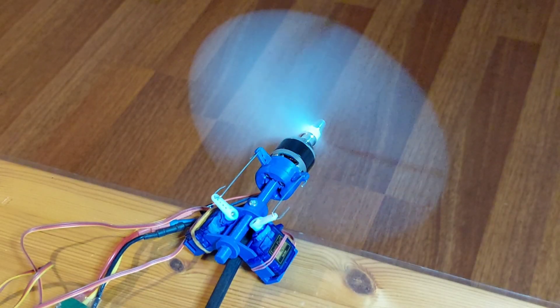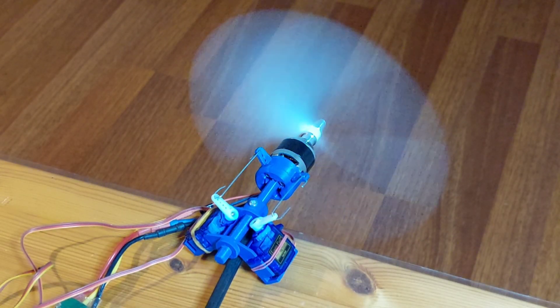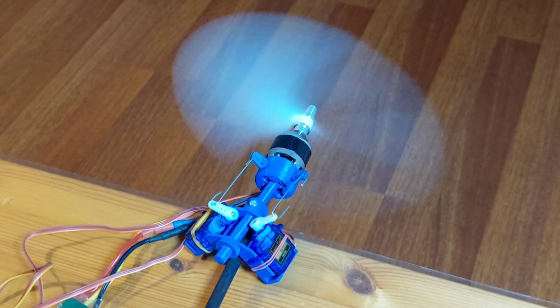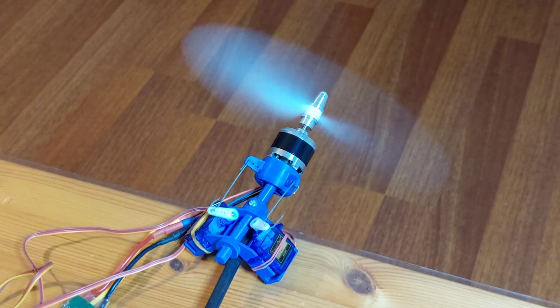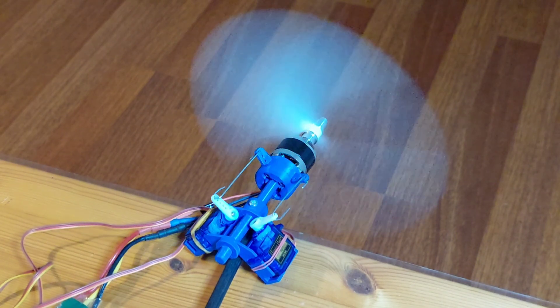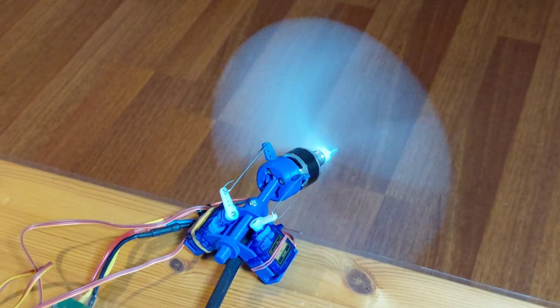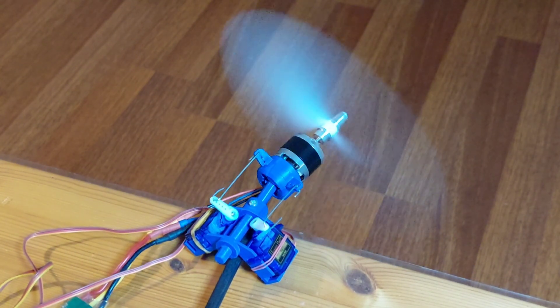Hey everyone, welcome back to ScaleFactory. This is it, the final part of our thrust vectoring system series. In this video, we'll bring everything together.